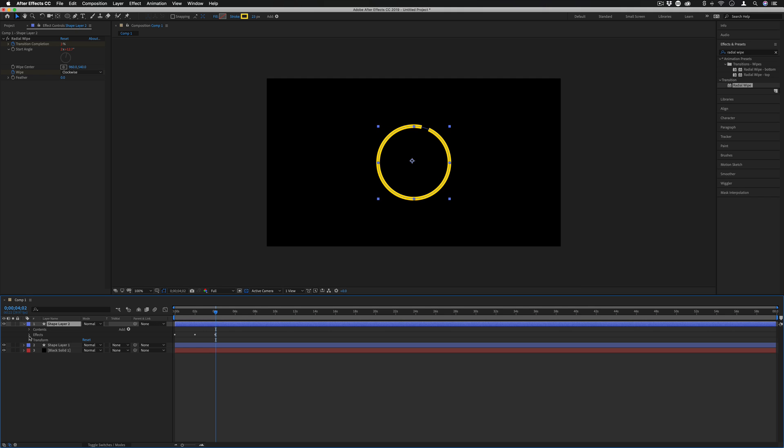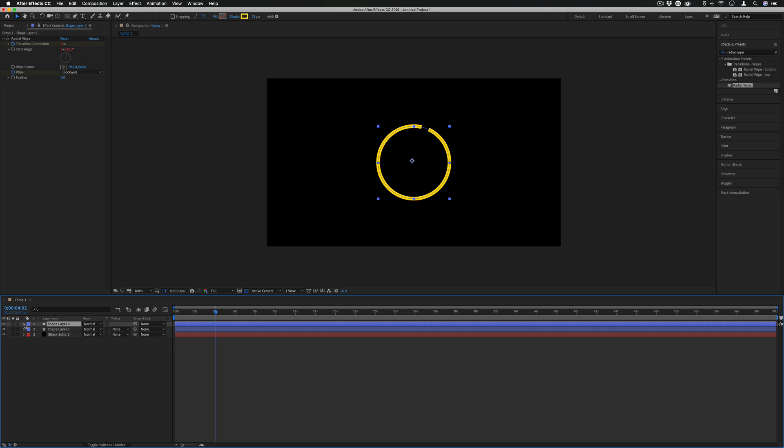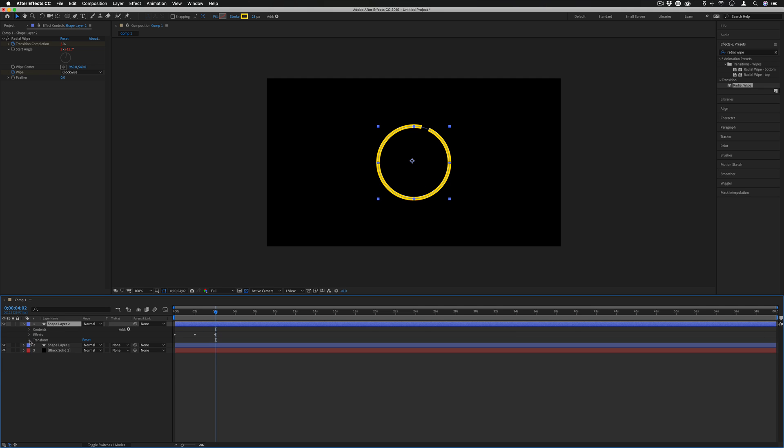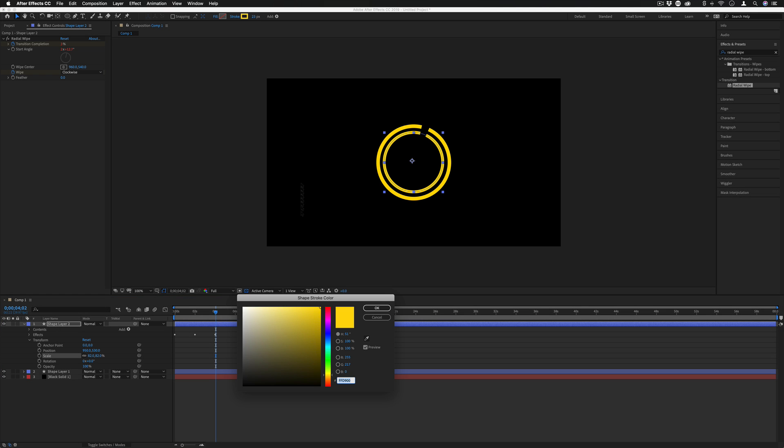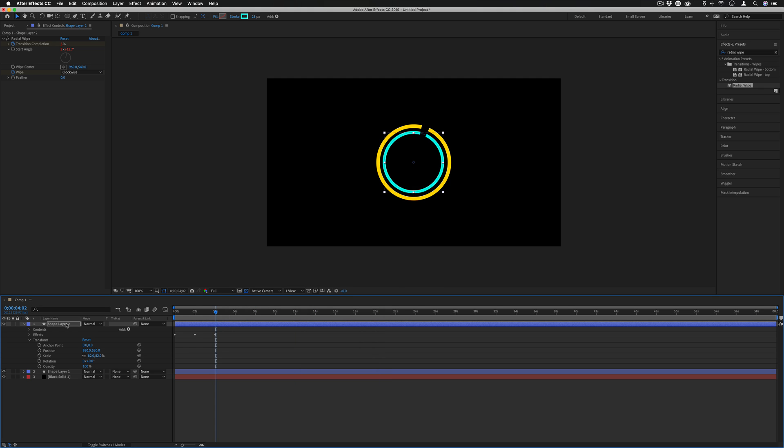So on your duplicate layer let's drop down the transform sections and decrease the scale to wherever you want the position to be. Let's also change the color of this one so you can use multiple different colors and let's change the time of this one as well.